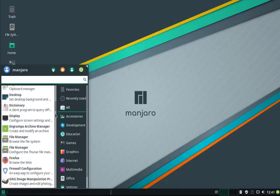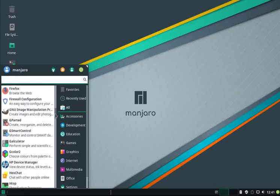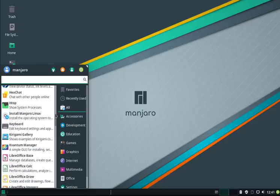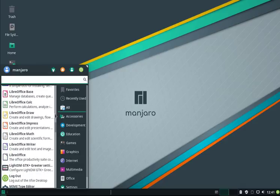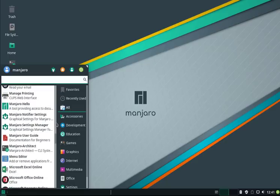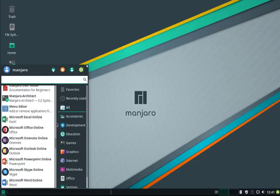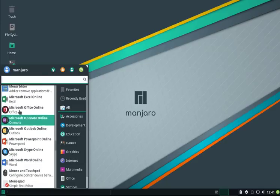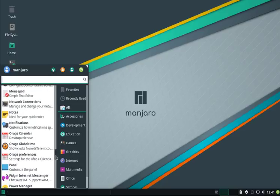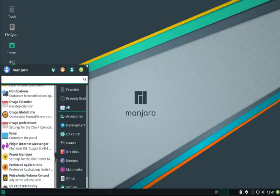We see here again we have LibreOffice. If you scroll down further, you will see our Microsoft Office online packaging if you want to use the Microsoft products, and of course a lot of settings.